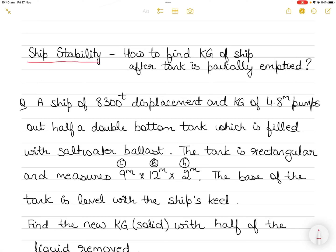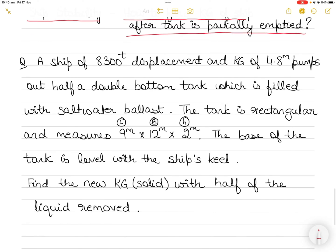Hi everyone. In today's video on ship stability, I will teach you how to find the KG — that is, the vertical distance from the ship's keel to the center of gravity of the ship — and how to find the KG of the ship after a tank is partially emptied.